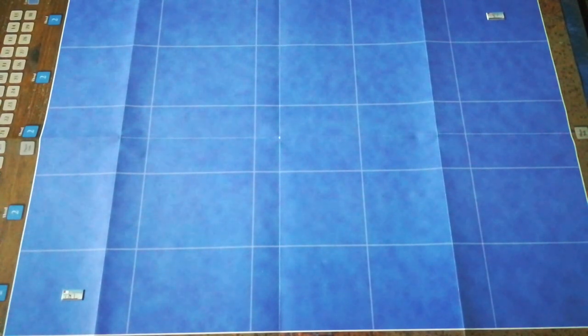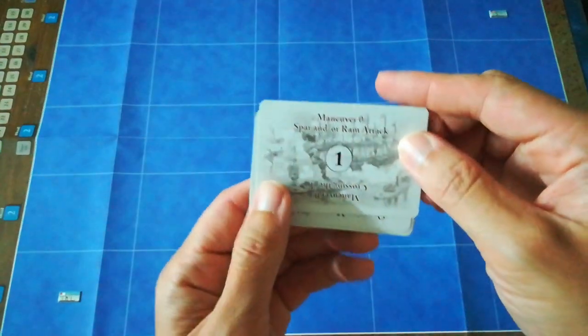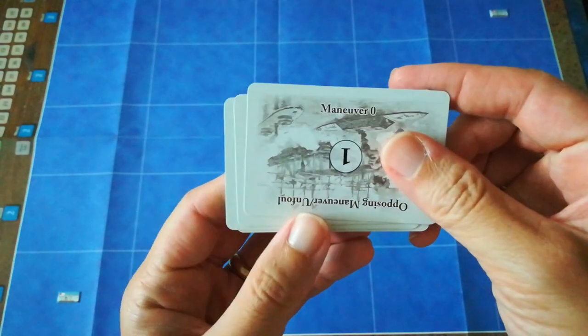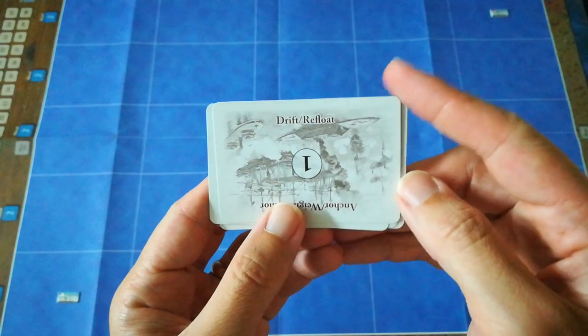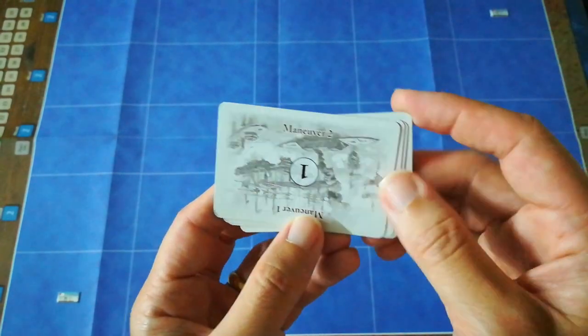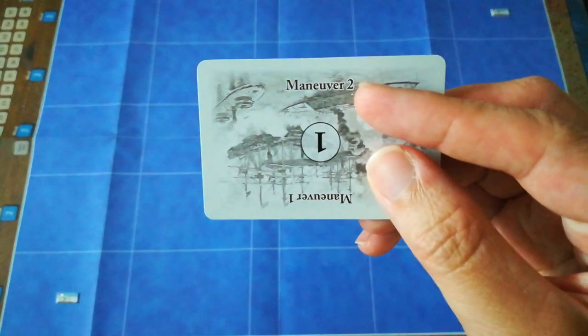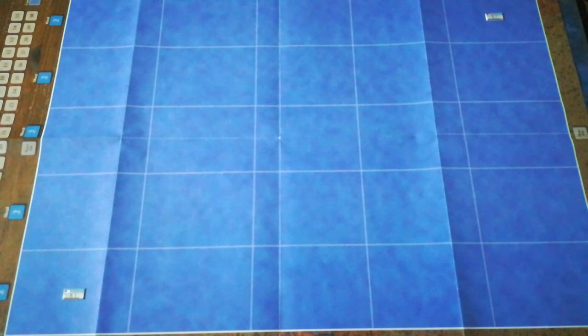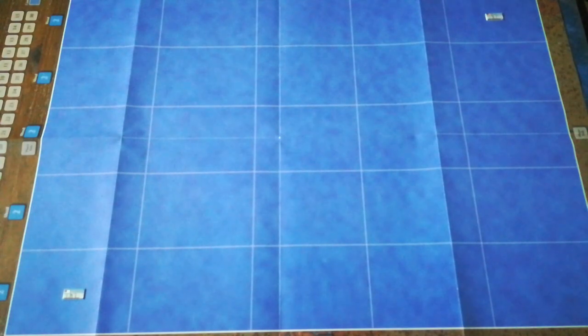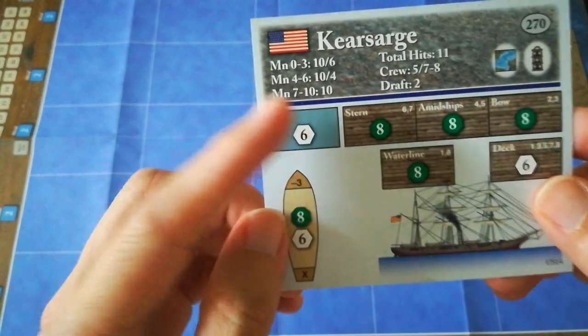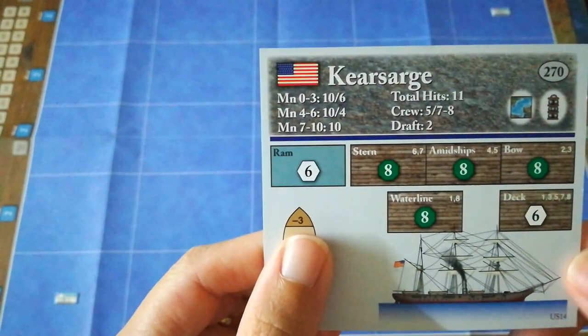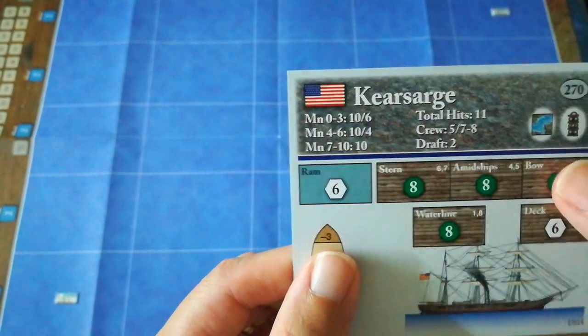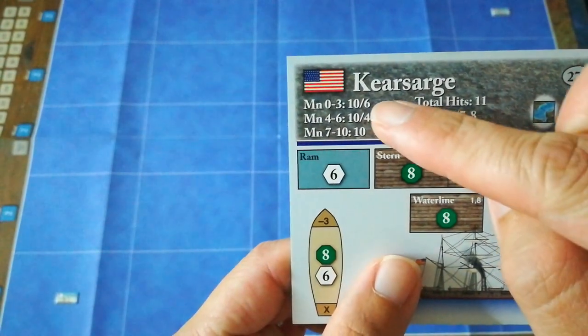What are Kearsarge's options? She really wants to close the range, so all of the maneuver zero orders are not of any use to her this turn. She really wants to get close to be able to employ her guns. So she is going to attempt a maneuver two. If she's successful, this will allow her to move two spaces. The way this works is you first consult your ship's maneuvering state.